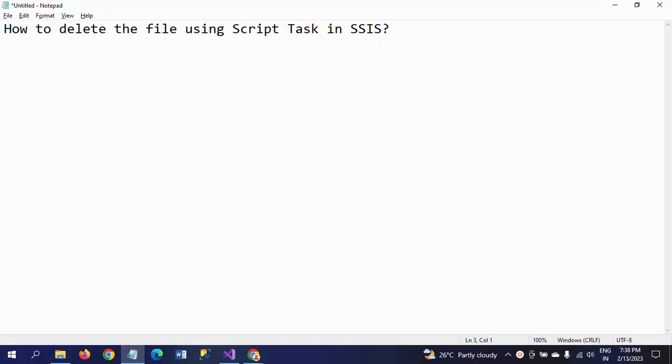Hi friends, this is Ramana. Today I will show a demo on how to delete a file in a folder using a Script Task. We have already seen how to delete a file using the File System Task with a delete file operation, giving the source folder and deleting the file accordingly. But in this case, something different — just one Script Task is enough to delete the file from a particular folder.